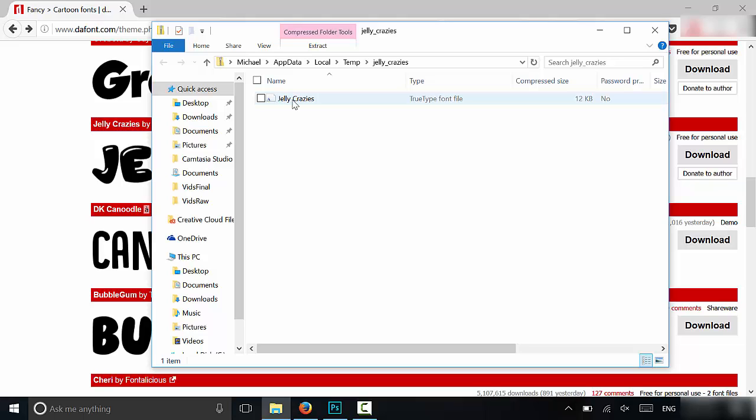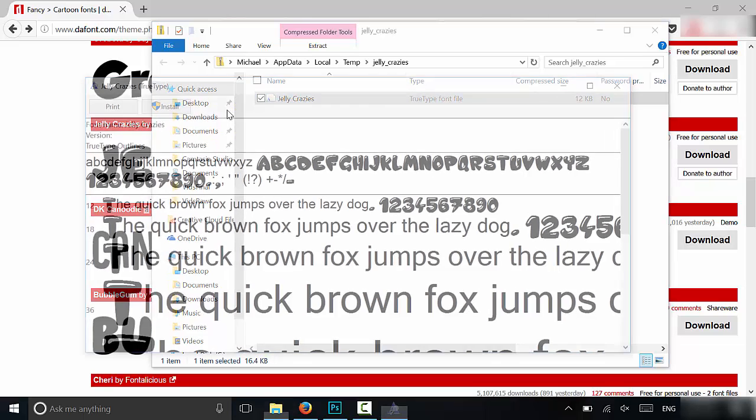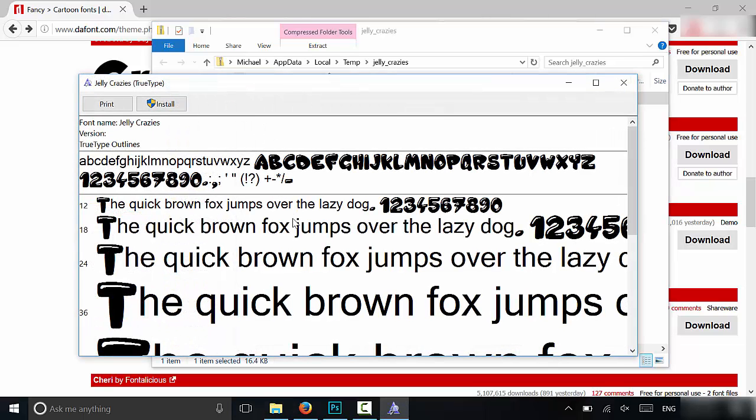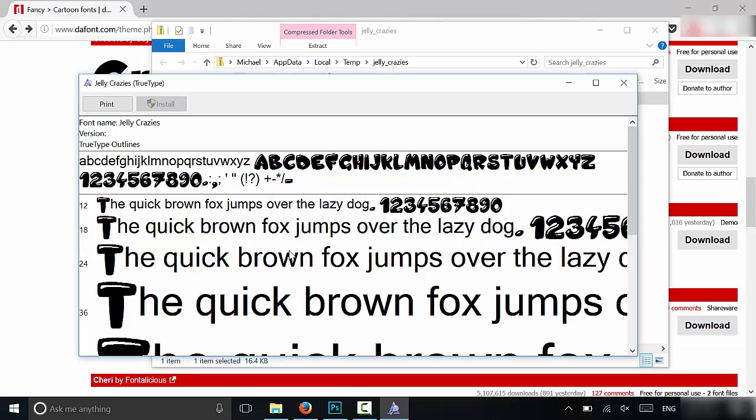Now what you are going to do next is you are going to right click it and you're going to click open. It will give you this window right here and it's going to show you many different examples of the font. So it will show you what the font will look like. So all that you have to do is click this install button right here and just give it a few moments to install.